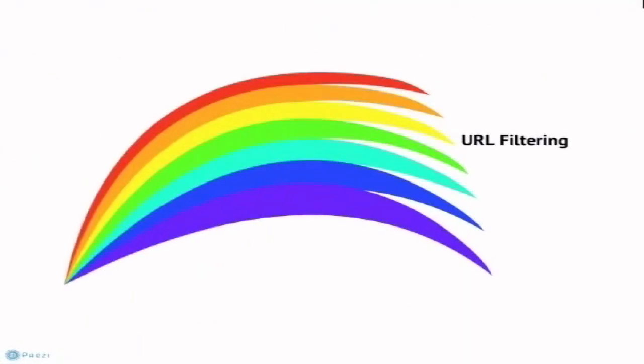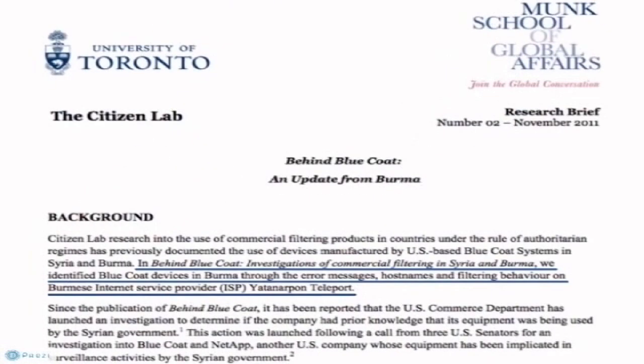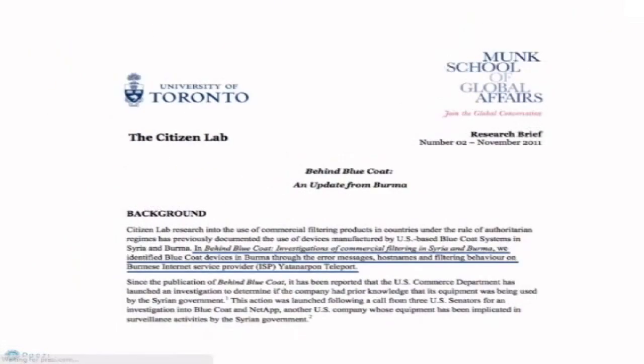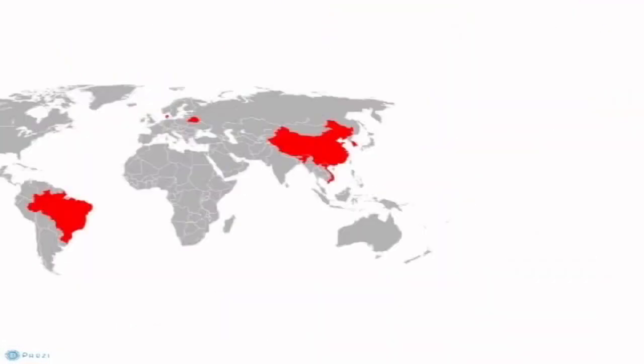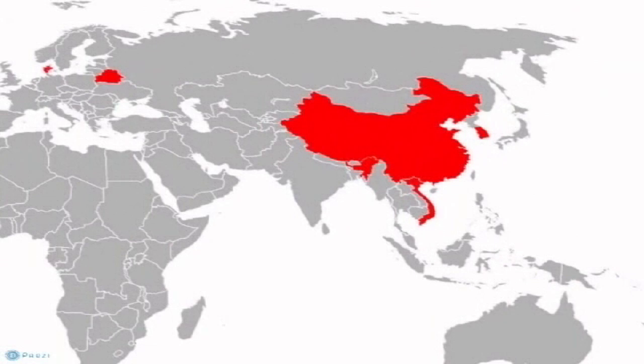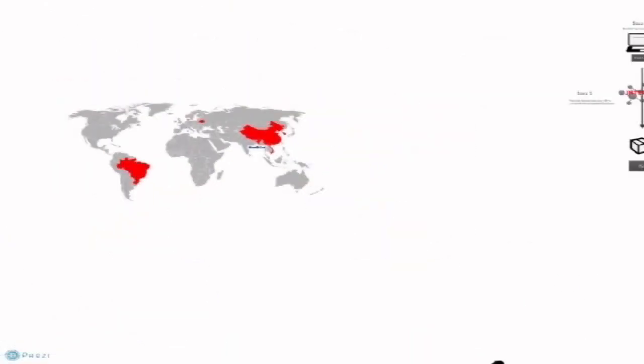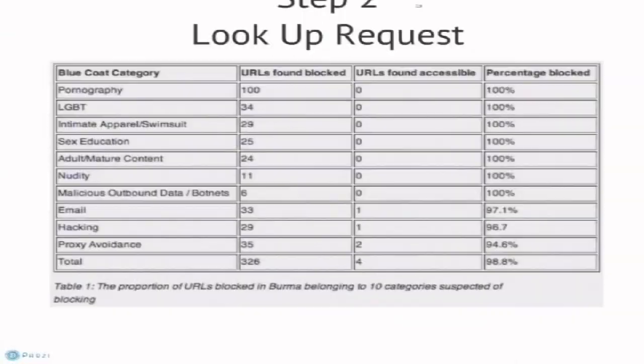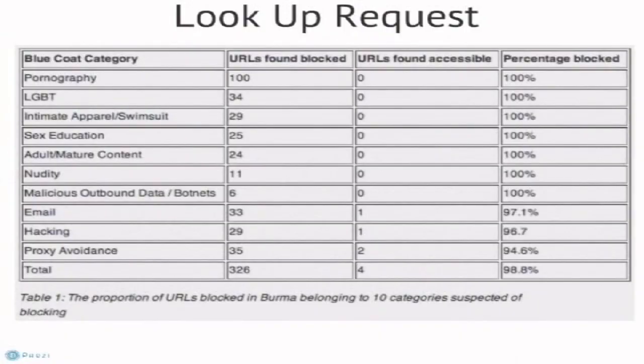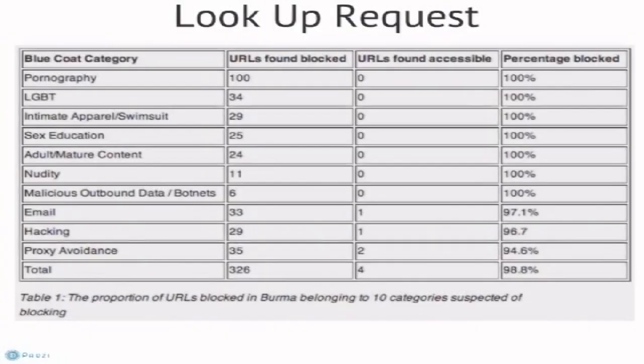In URL filtering, a regulator typically uses filtering software that creates a database of URLs that are categorized as allowable or unallowable. In 2011, a Citizen Lab study gathered evidence that showed the Burmese military junta using Bluecoat, an American manufacturer of filtering tools, to block undesirable material linked to pornography, LGBT issues, sexual education, and hacking, just to name a few.